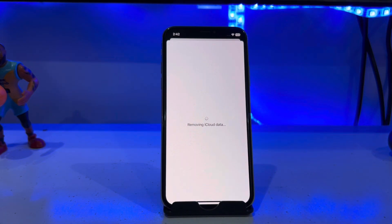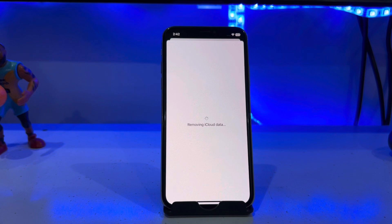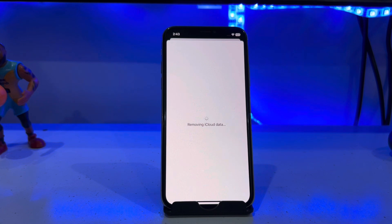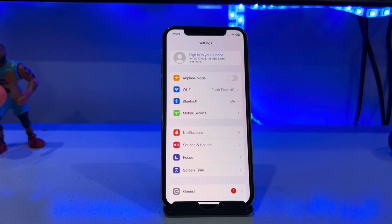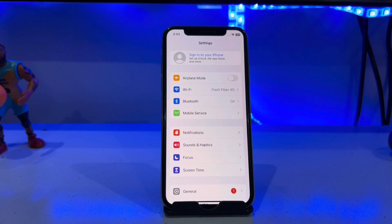You can see the device removing iCloud data, and then iCloud sign out completes successfully — without phone number, without any other device. I hope this video was helpful. If so, don't forget to share and subscribe to my YouTube channel and press the bell icon for upcoming video notifications. Thanks for watching.